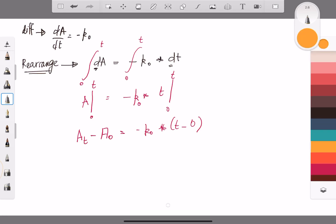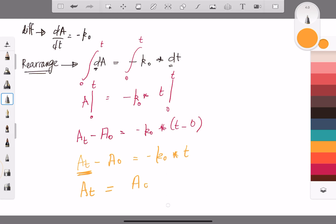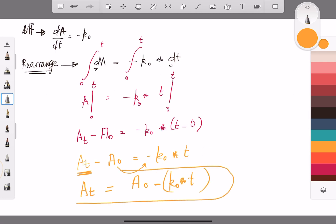At the end, we have A(t) - A₀ = -k₀ · t, which rearranges to A(t) = A₀ - k₀ · t. This is our zero order reaction equation that represents the zero order reaction.